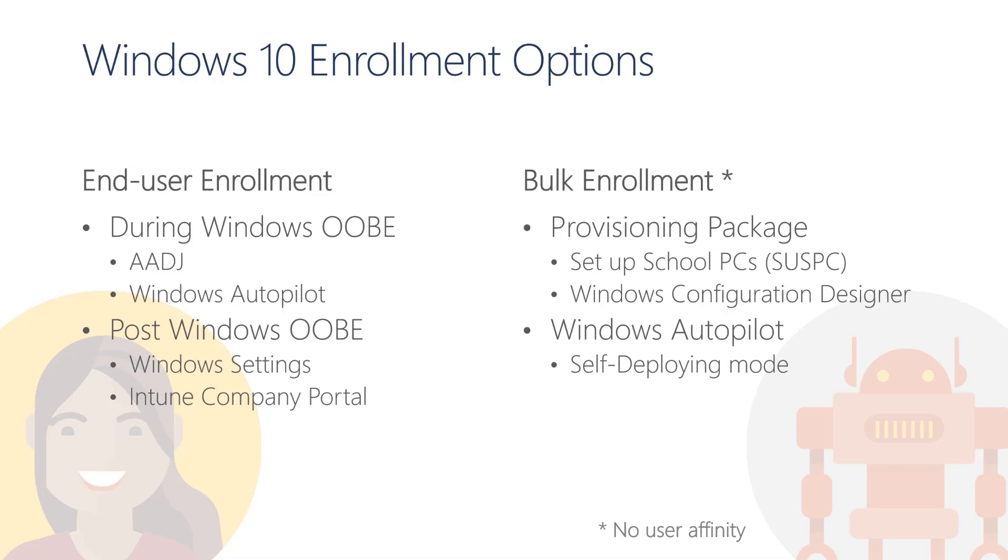Provisioning packages are special files that can be deployed to Windows devices. These files can contain different settings, a multitude of configurations, and one of these settings can instruct the devices to perform the Azure AD join. To do this, the devices will use a special account, often referred to as a bulk token. Once the device joins Azure AD, it will automatically enroll in Intune.